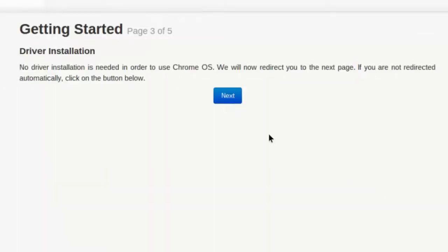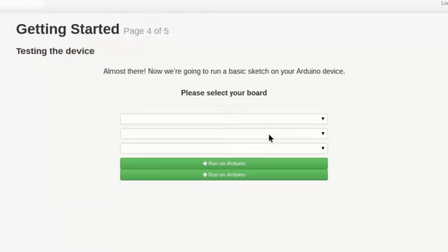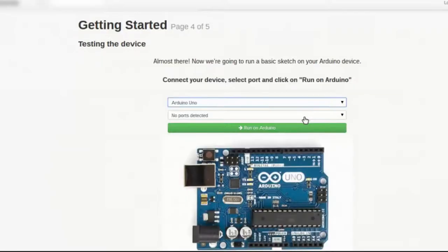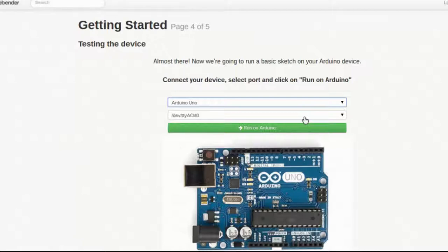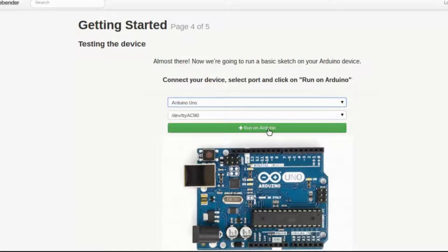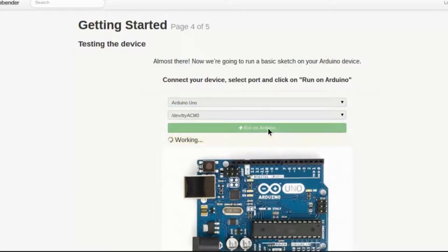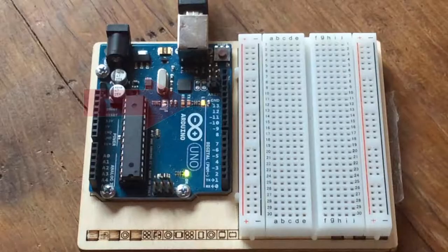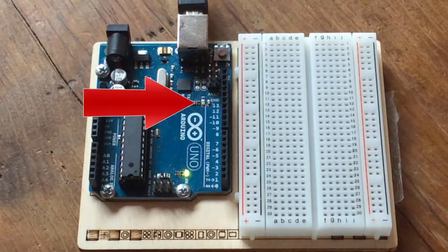When prompted, select Arduino Uno from the list of boards and plug your Uno into a USB port on your Chromebook. Once your device is recognized, a box will fill in with the name of the port your device is connected to, and you'll be prompted to run a basic sketch on your device. Once you've done this, you should see the onboard LED on your Uno flashing.